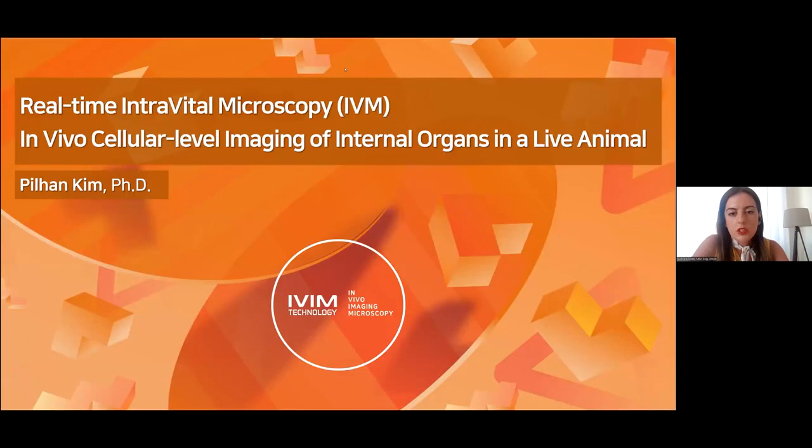Dr. Puja Jain is a professor in the Department of Microbiology and Immunology at Drexel University College of Medicine, with a joint appointment in Neurobiology and Anatomy. She will present live intravital imaging of myeloid cell trafficking into the spinal cord of mice. We start with a brief introduction by Dr. Pihan Kim, CEO and CTO of IVIM Technology and associate professor at KAIST. Please use the Q&A box below for questions.